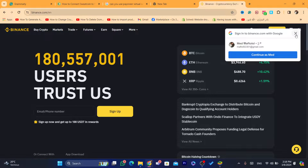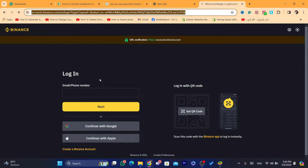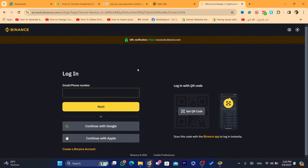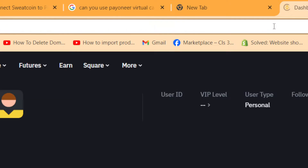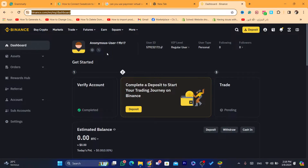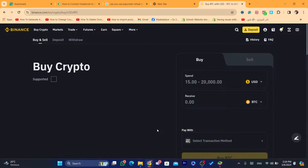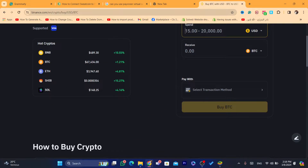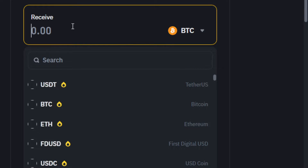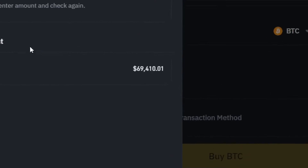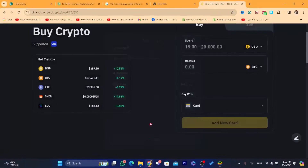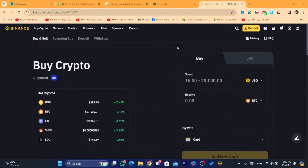First, log into your Binance account. You can do the exact same steps on your phone by opening the Binance app. If you click on 'Buy Crypto' in the top left and then click 'Buy Now', you select the amount and what you want to buy. It says 'Pay With' and you can pay with cards, as you can see.